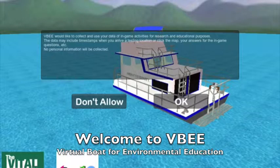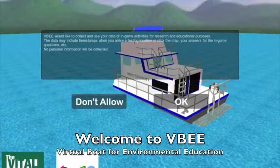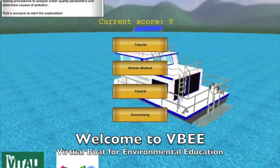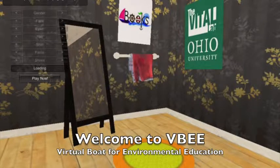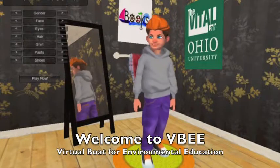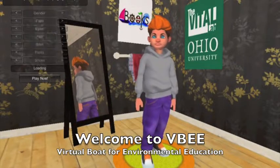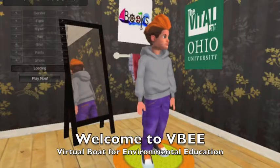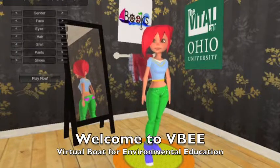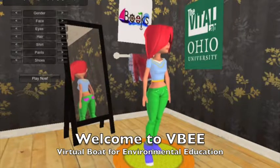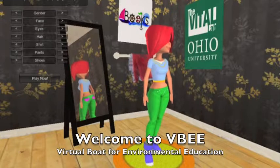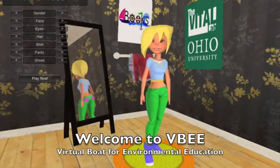Welcome to the Virtual Boat for Environmental Education. Come aboard and join us as we explore the features of this game. Before we begin our exploration, let's select our character. You can use the buttons at the top left corner of the screen to personalize your character. Once you're satisfied, tap the Play Now button to proceed with the game.